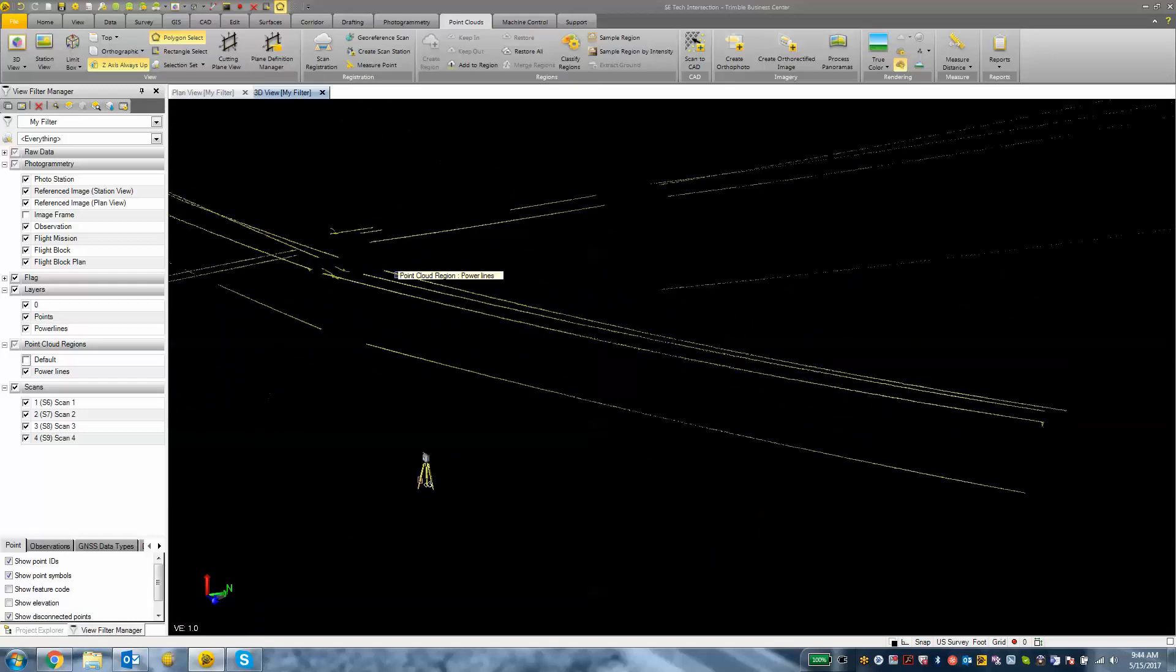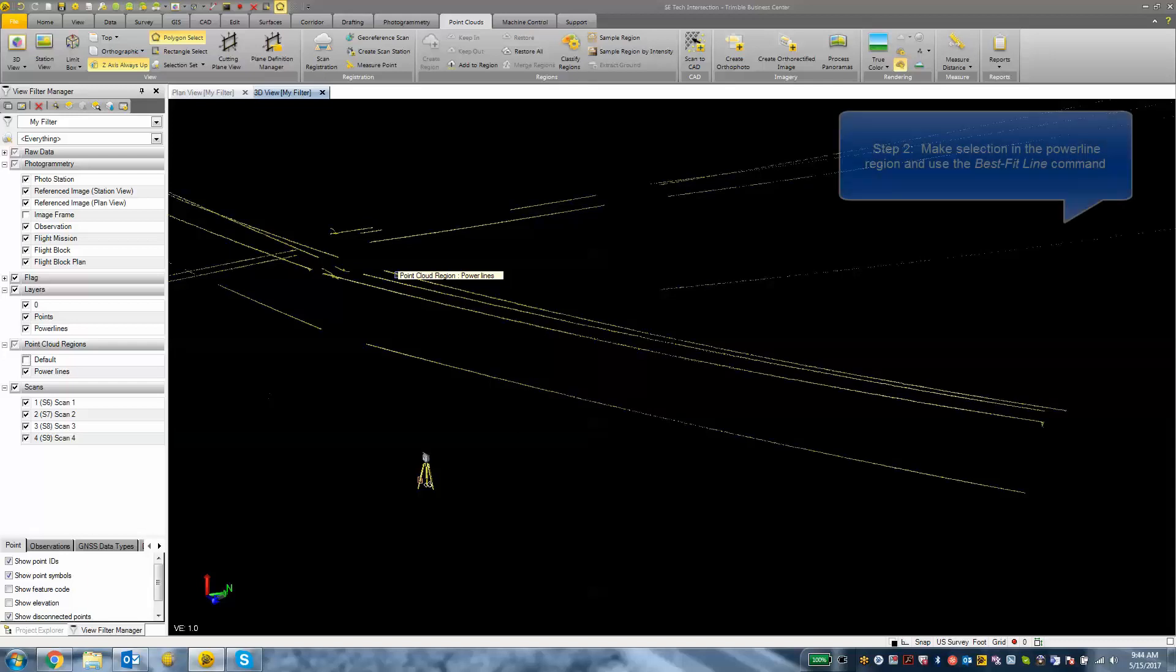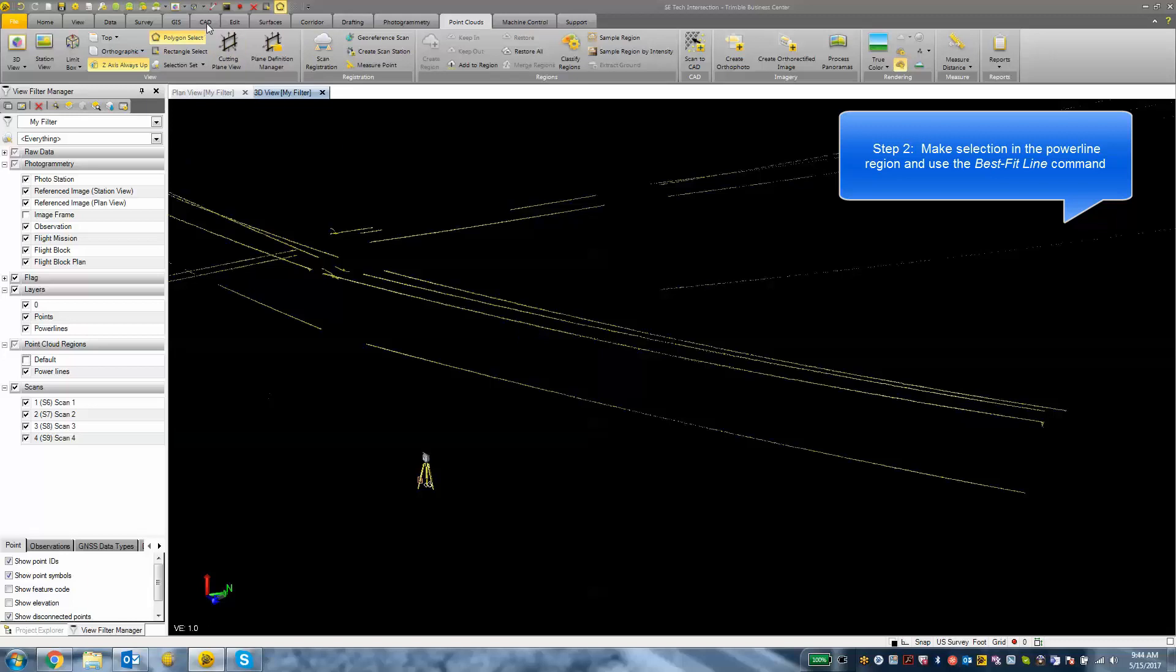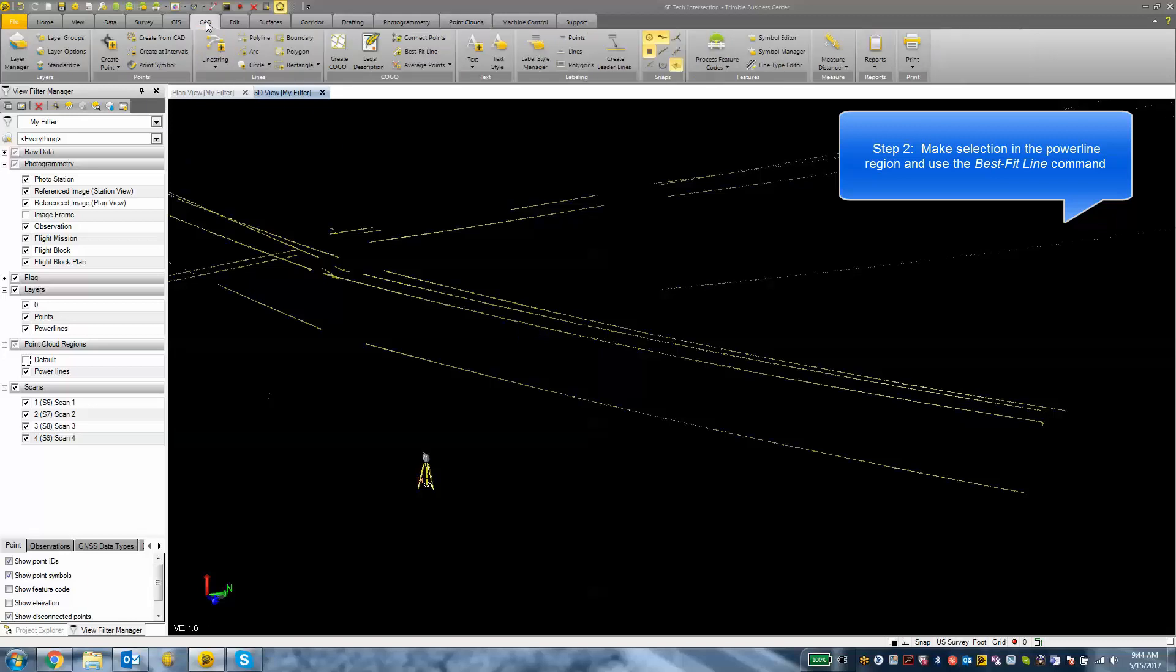So now what we want to do is draw in those power lines with some CAD functionality. So under our CAD tab we have this tool called best fit line and I think this is going to be a good tool for this occasion.